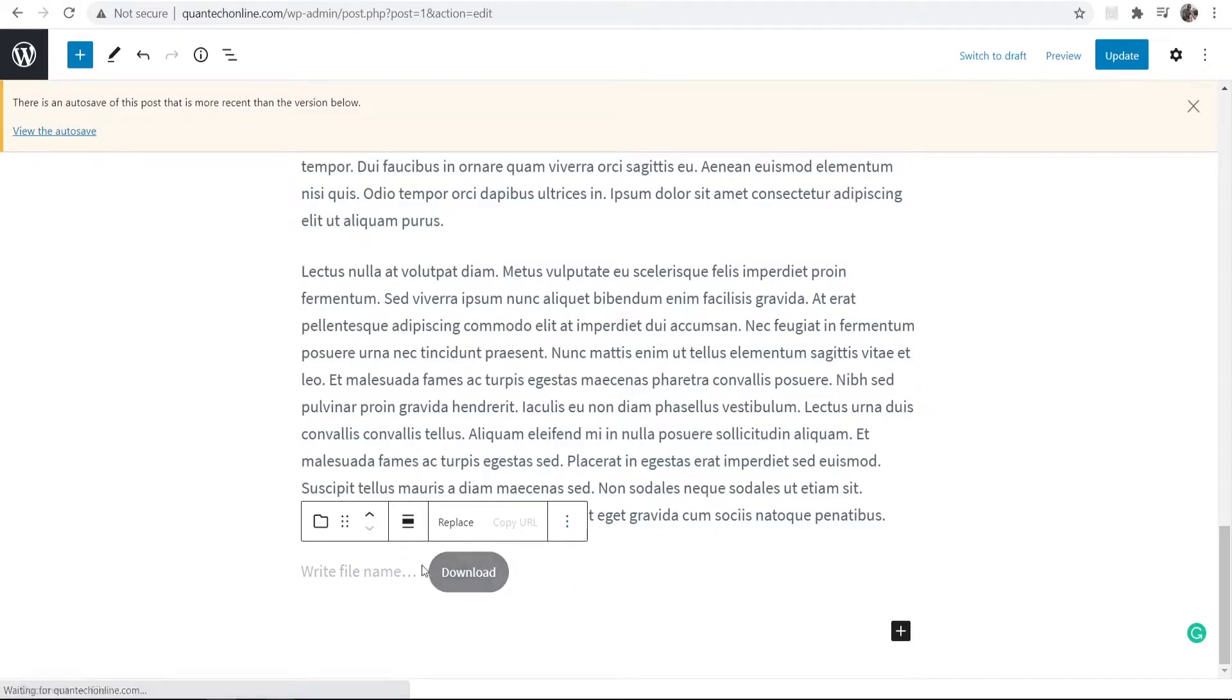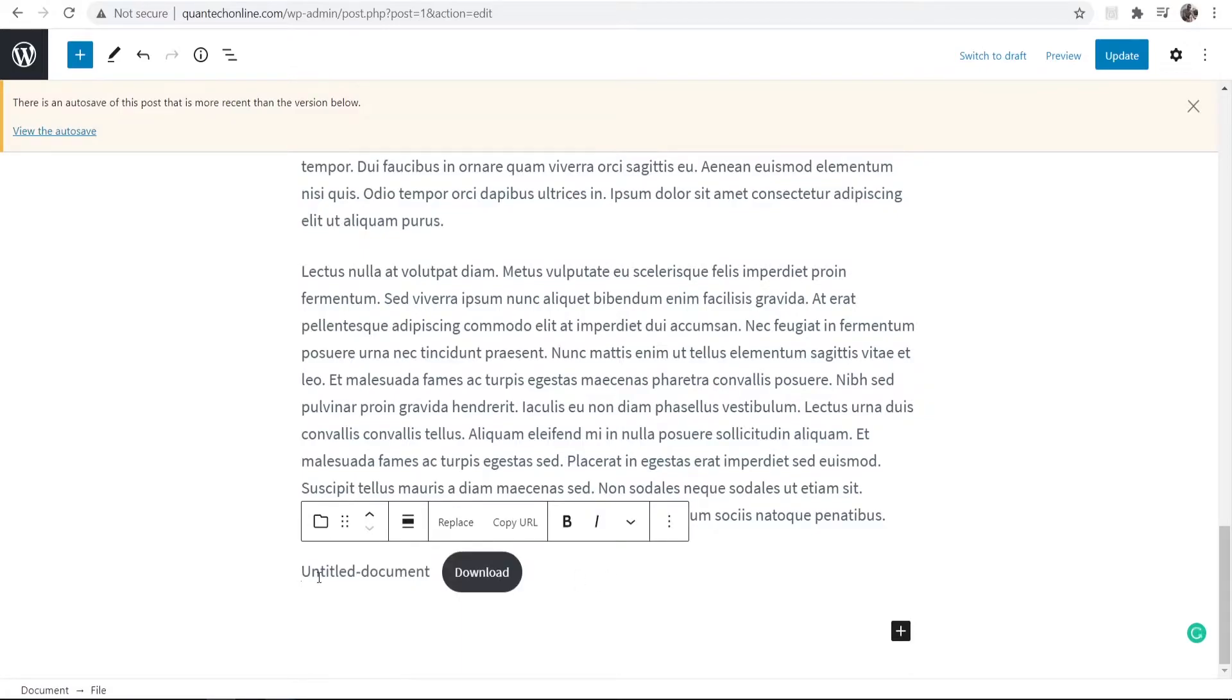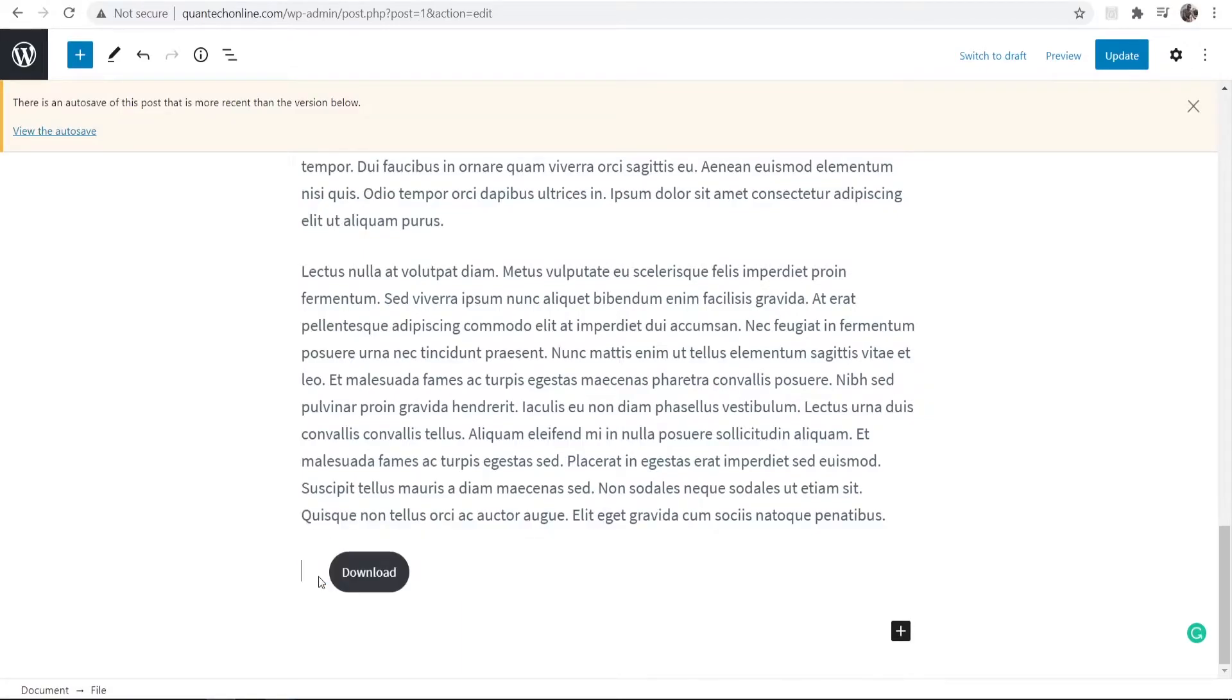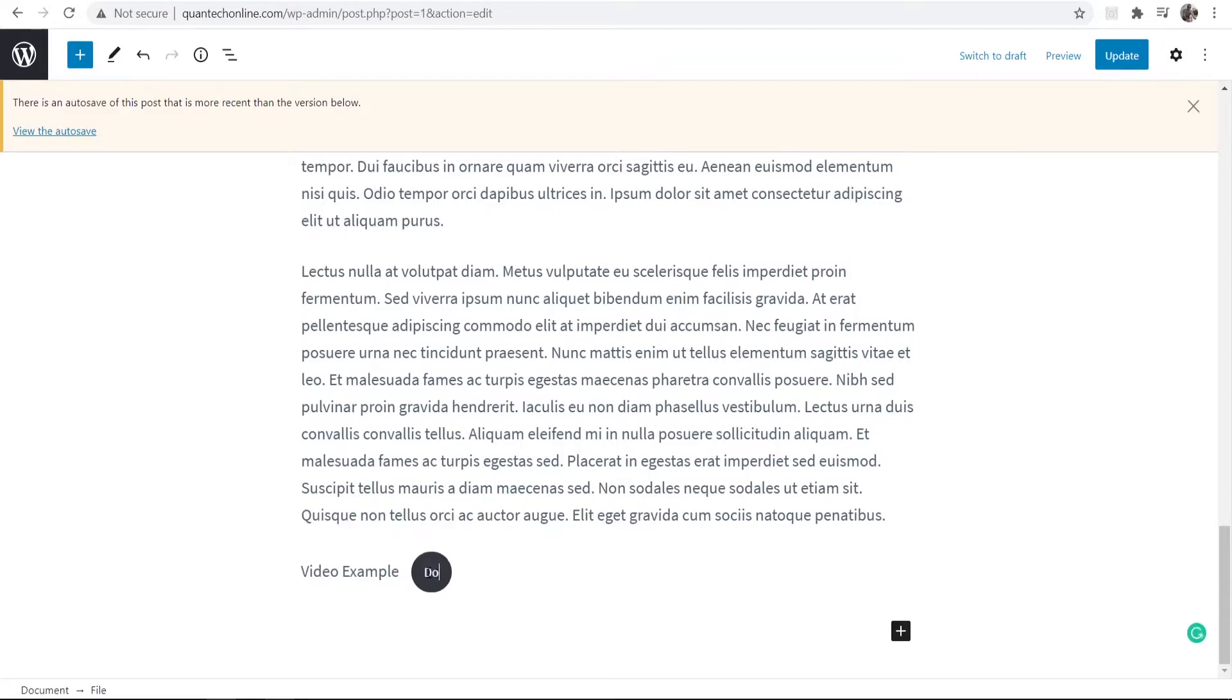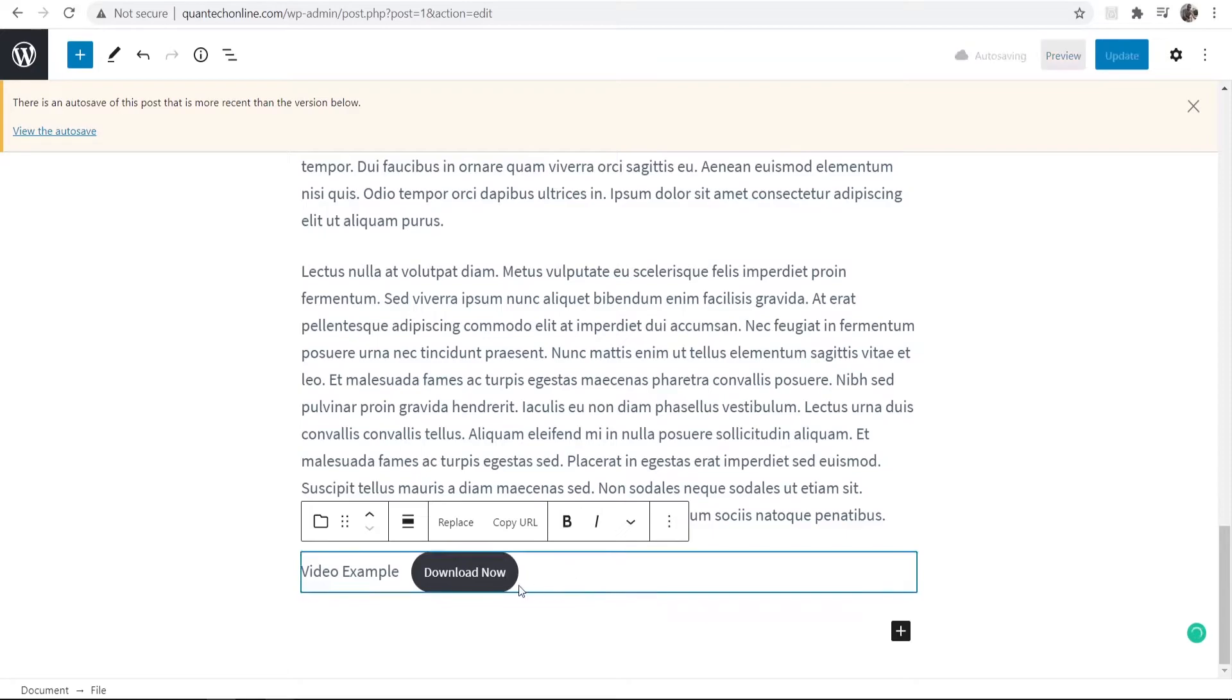Go ahead and click open and then what you can do is write a file name here. So I'm going to call it video example and you can also change the text in the download button here. Download now and you can change this to whatever you would like.